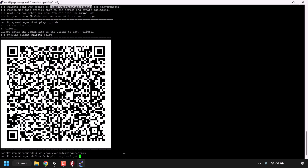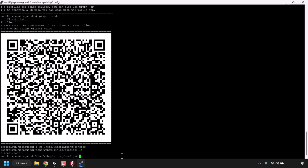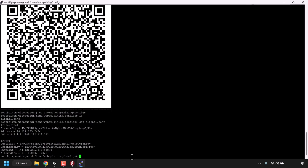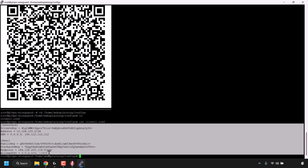Type cd followed by the directory path you just copied and hit Enter — we're now in that directory. Type ls and hit Enter to list the contents. As you can see, we have one file: client1.conf. To get the configuration information from this .conf file, type cat space client1.conf and hit Enter. Under the cat command, you'll see the WireGuard VPN connection information, which starts from Interface and ends with AllowedIPs. Highlight everything from Interface to the end of AllowedIPs, which is 0.0.0.0/0.